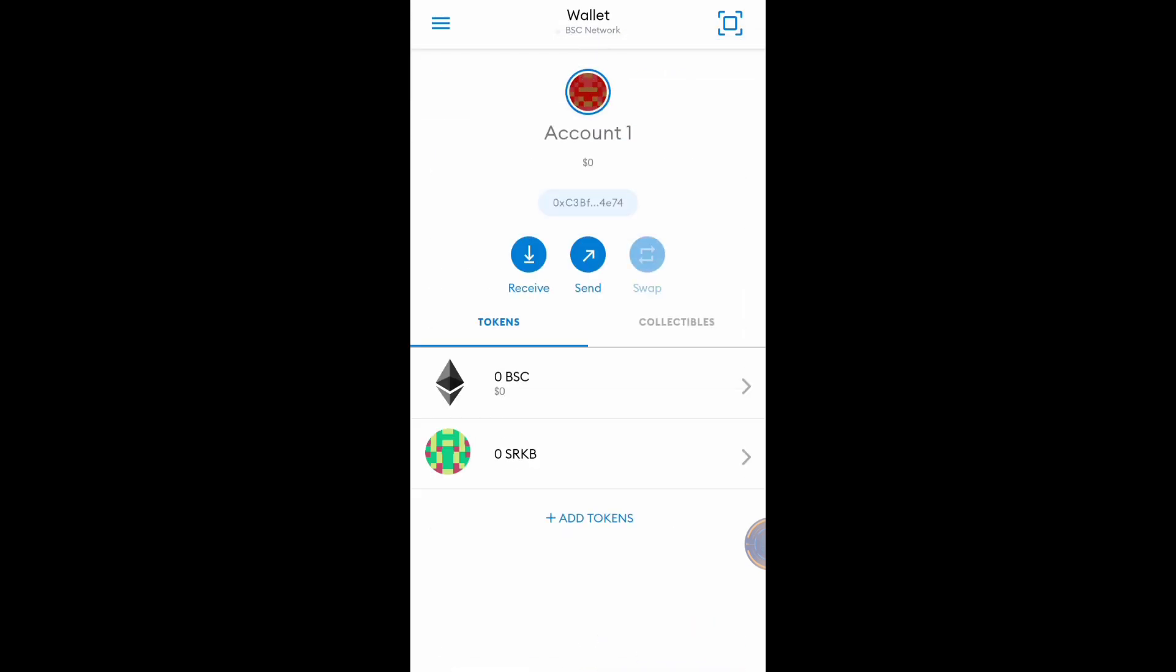I already added one of BSC network tokens under BSC network, like SRKB or Spark Point token.